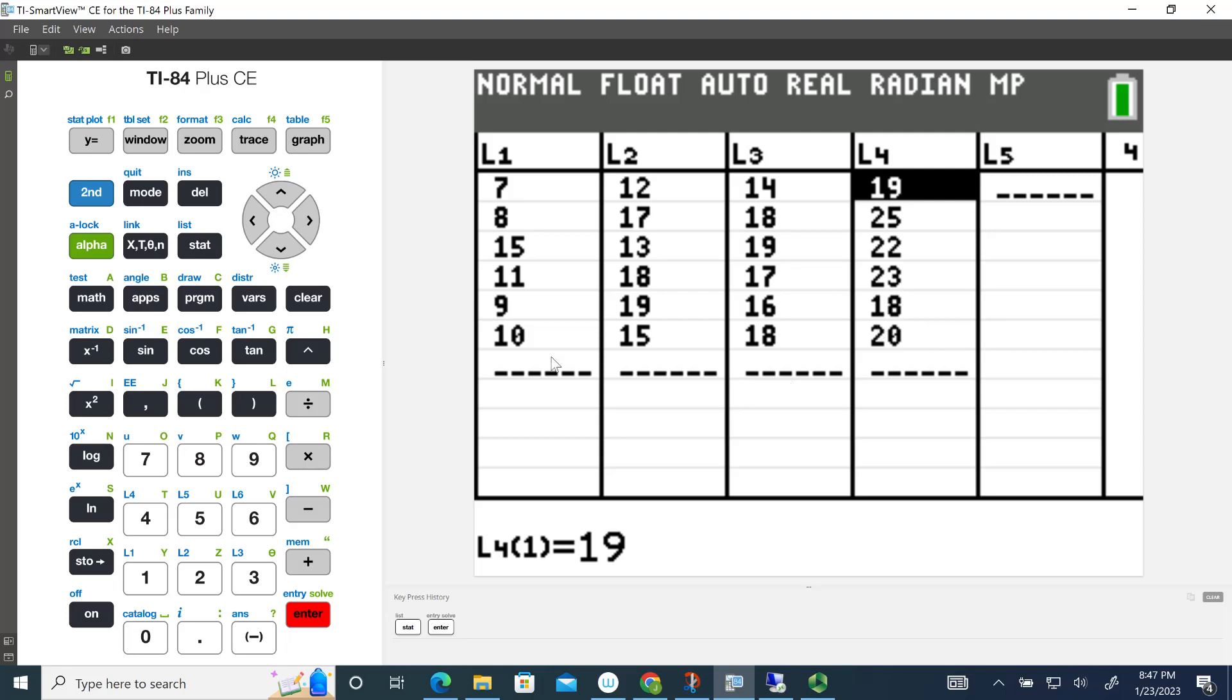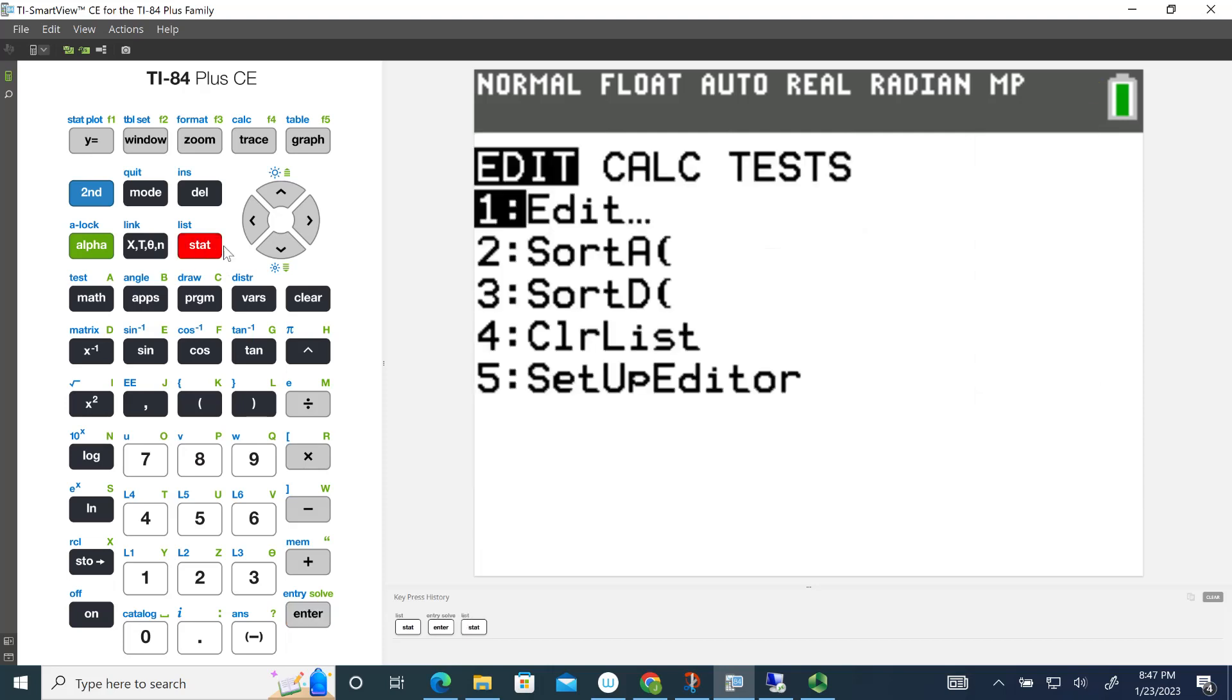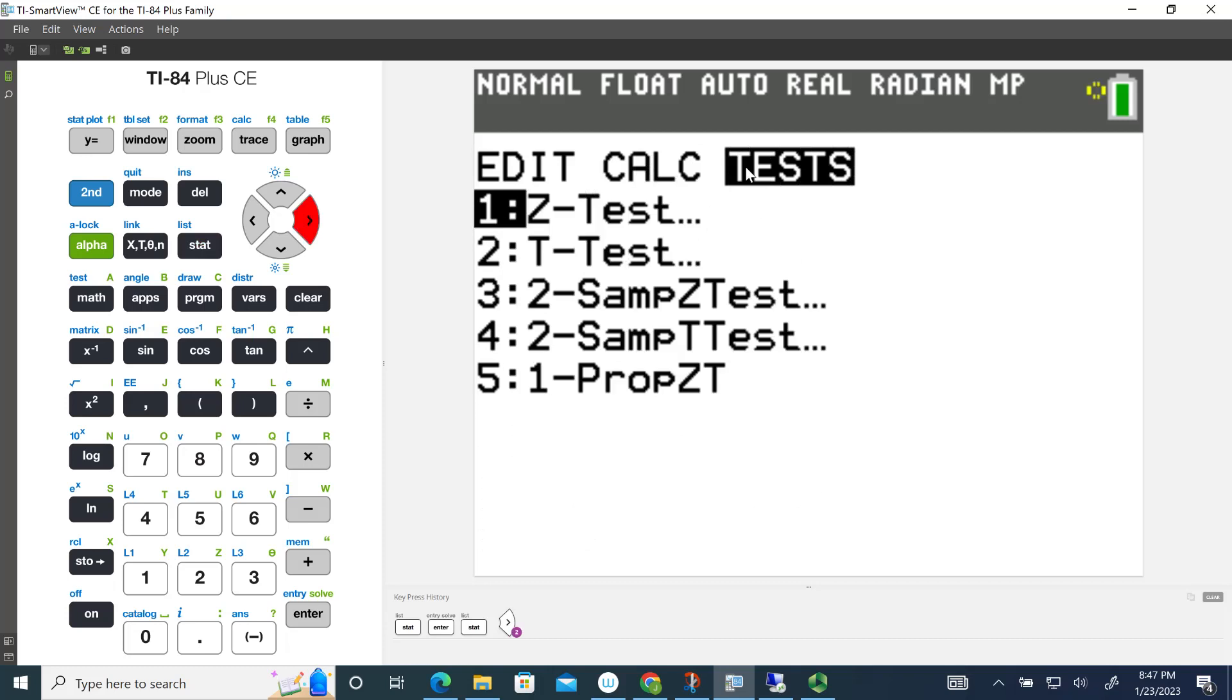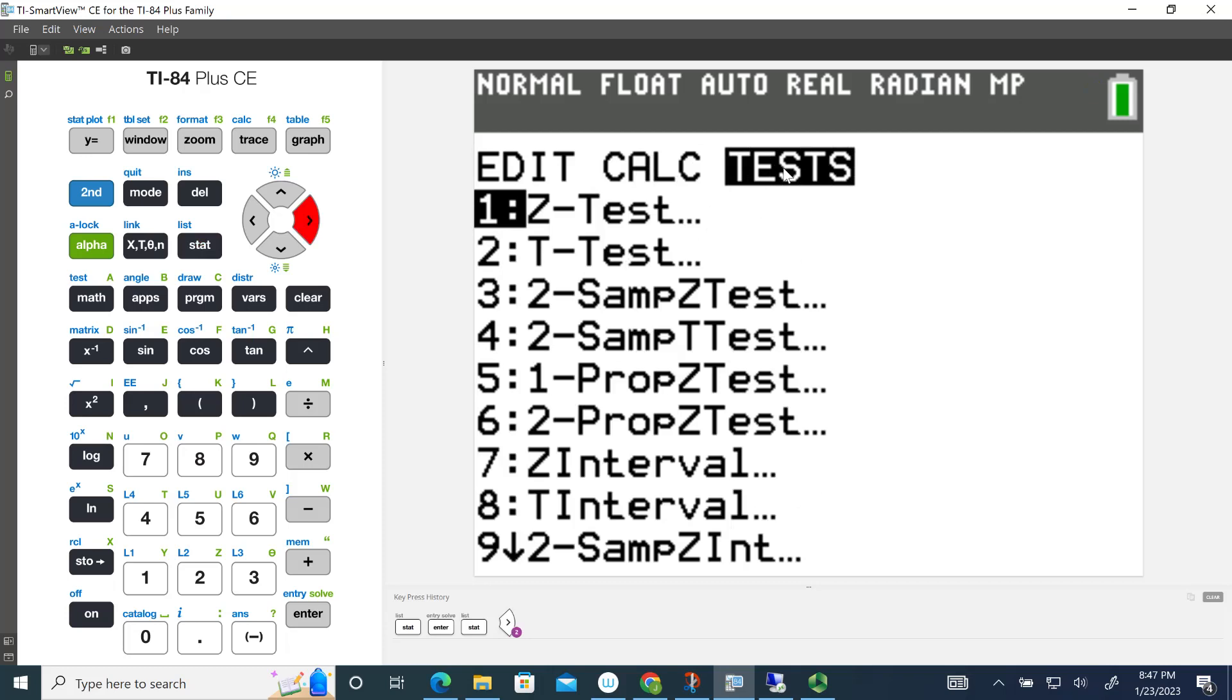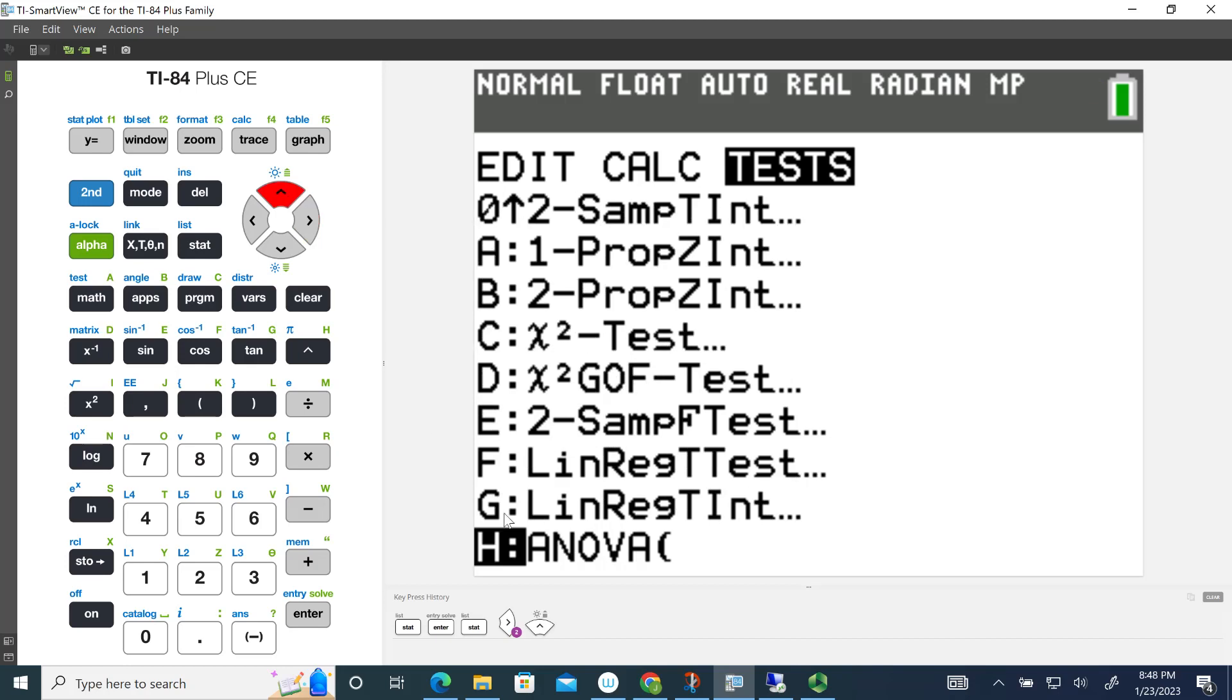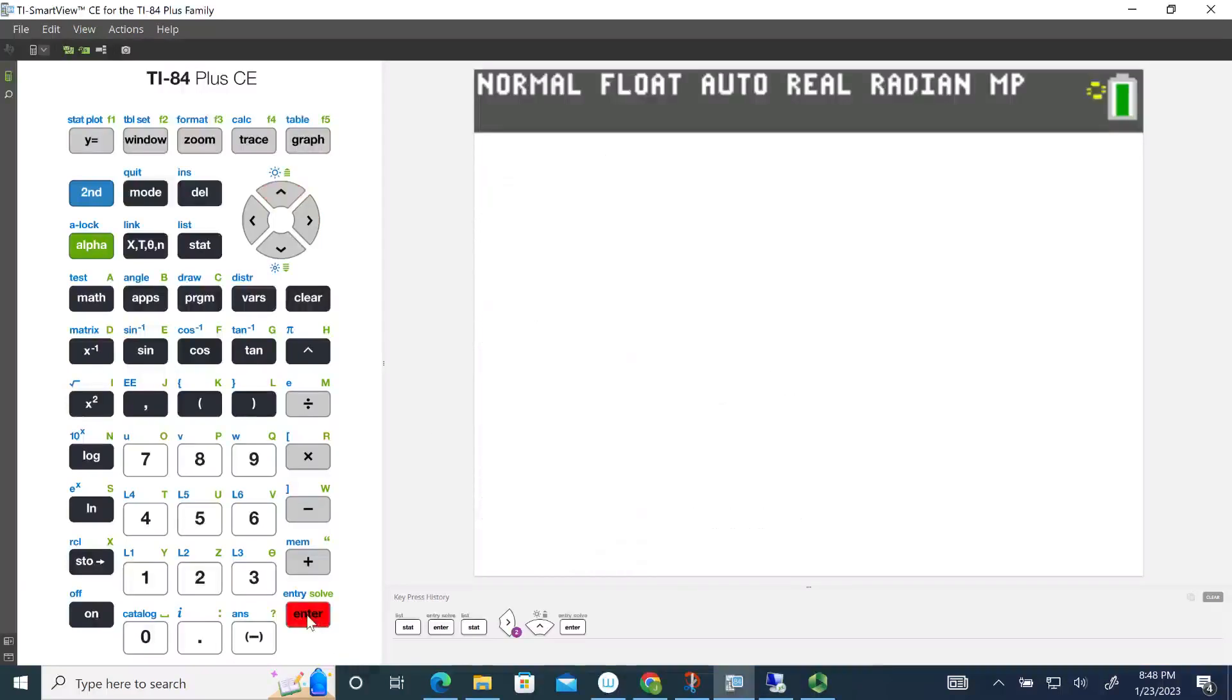Once you have the data in your calculator, the next thing you're going to do is go back to the Stats function again. We're going to go over to the right to the Test menu, which is right here. The easiest way to get to the very bottom where ANOVA is, is just hit the up arrow one time, and you'll see the ANOVA function at the bottom. Hit Enter.